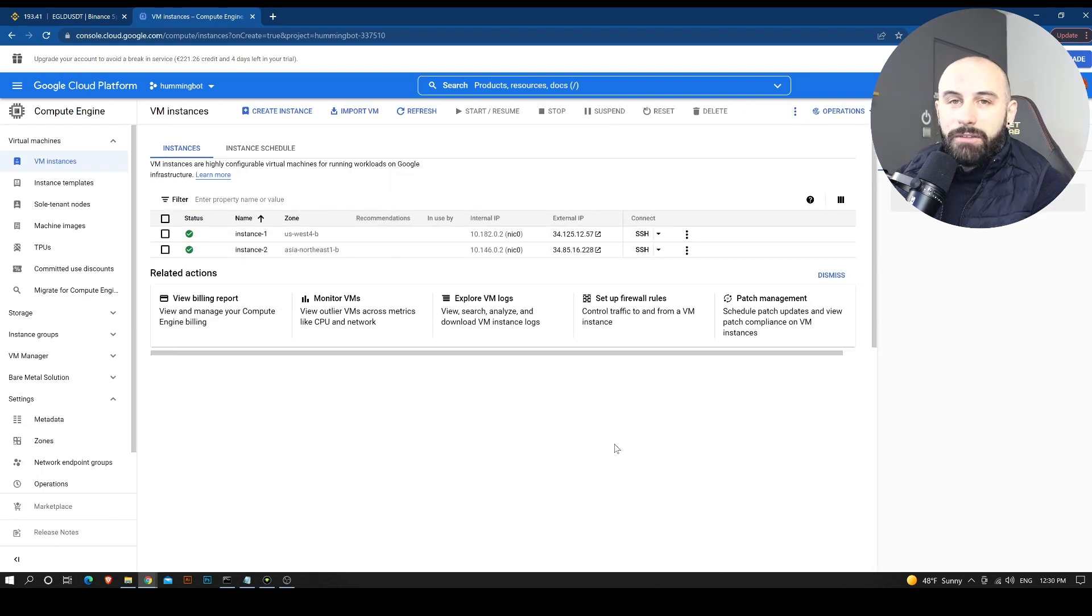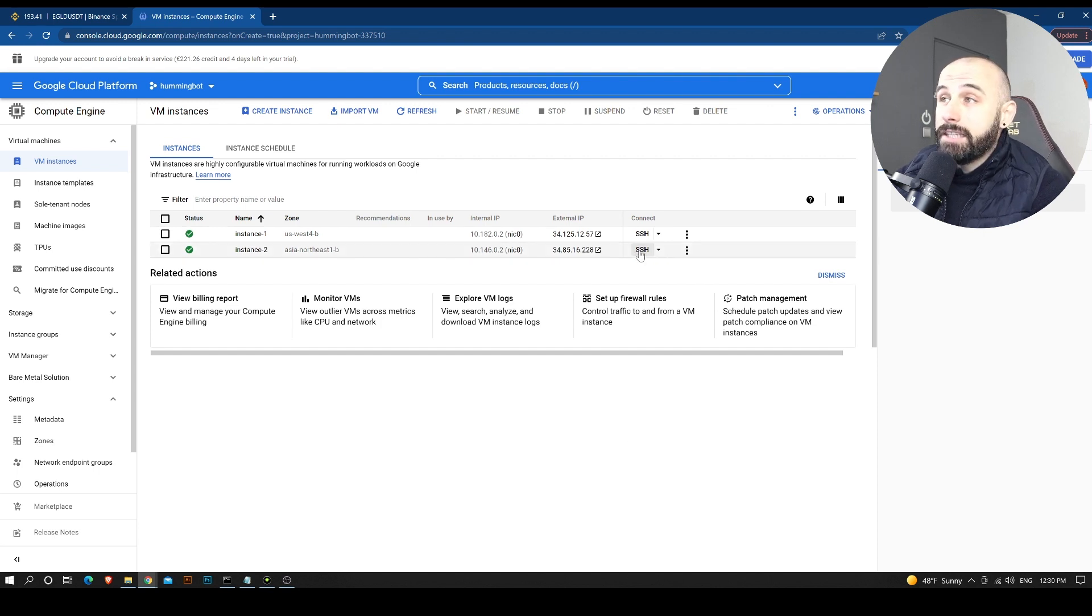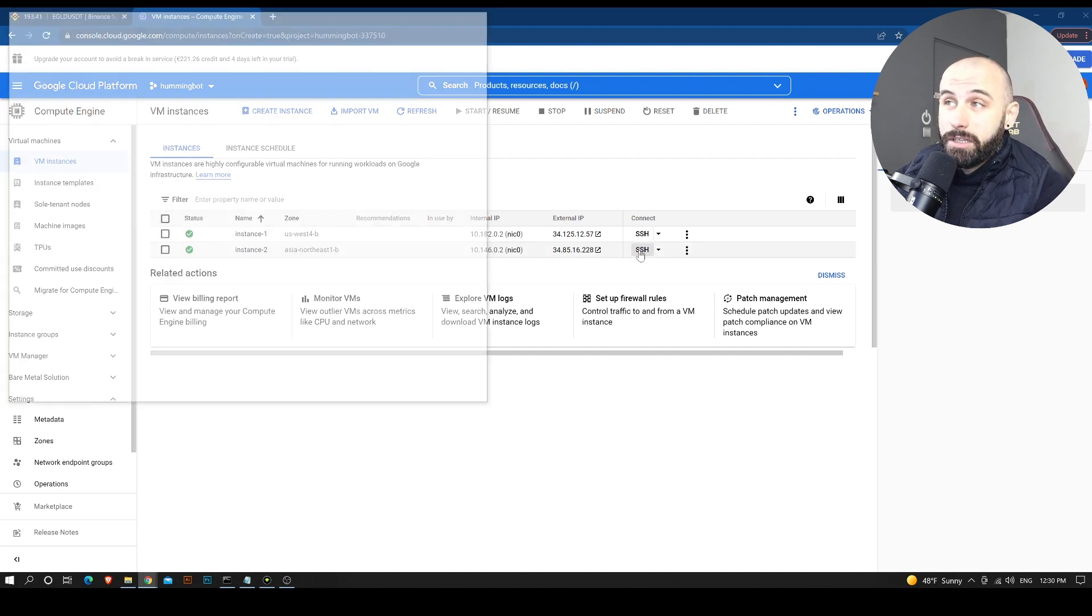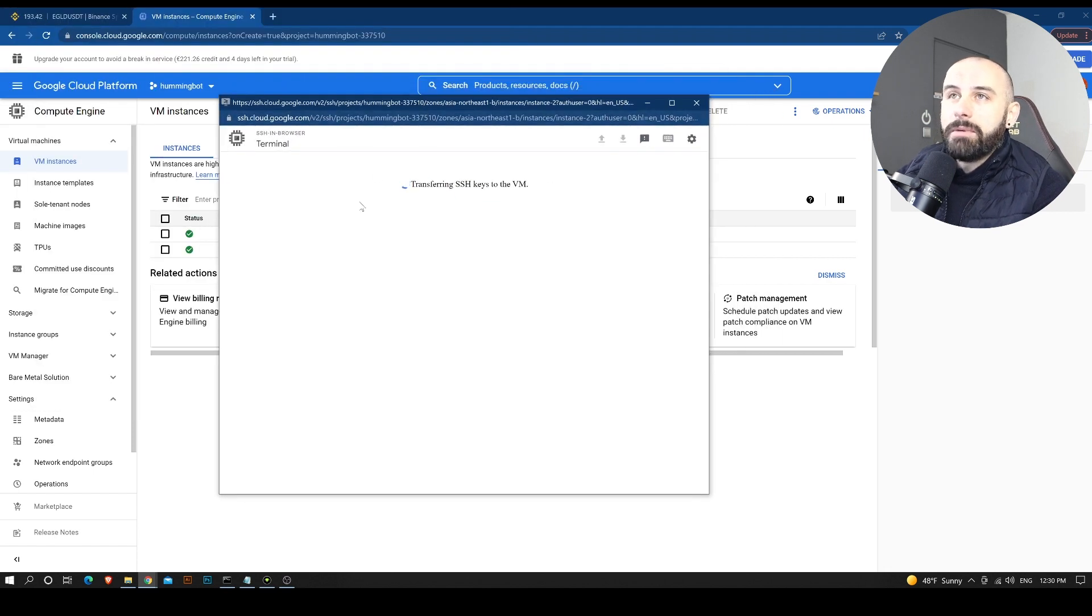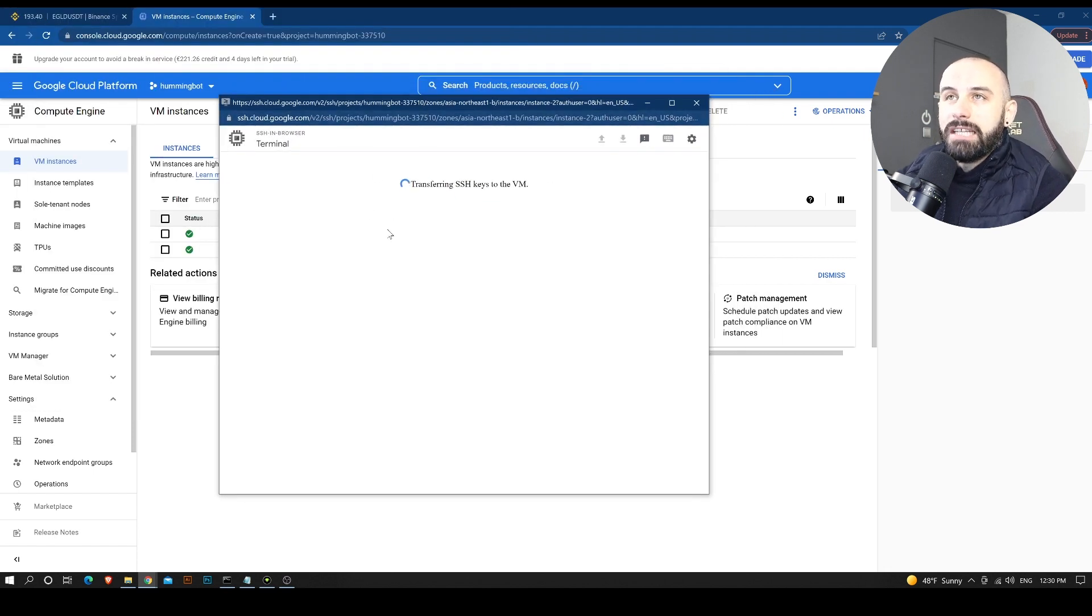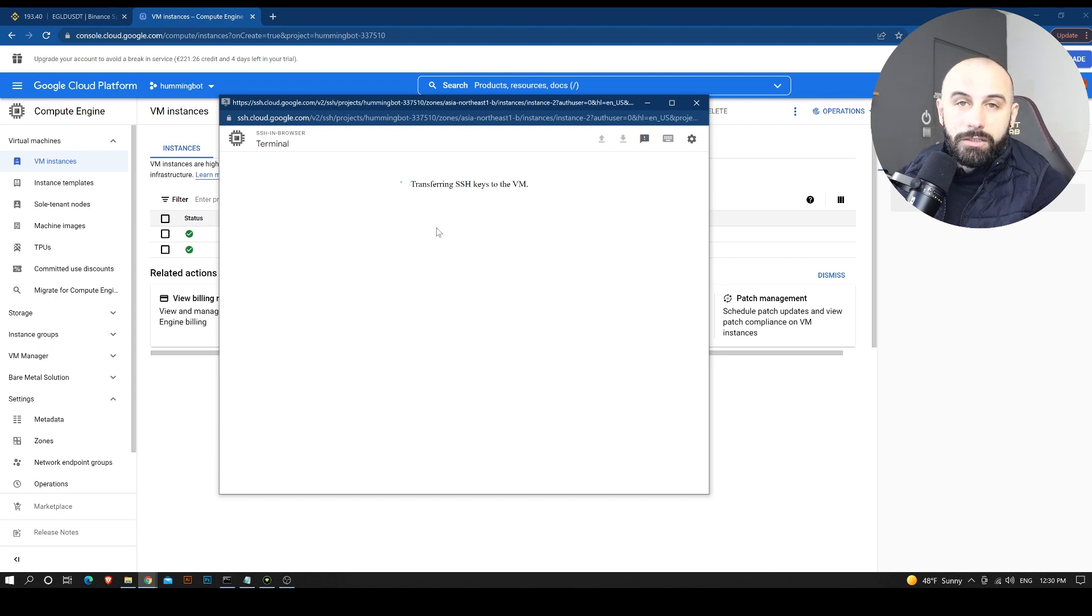And now the server is being created right here. So now that we have our instance ready, we are going to connect to it via SSH. So we are going to press this little button here. And we are going to have a pop-up window that will transfer us to our terminal, which is hosted on the Ubuntu operating system.